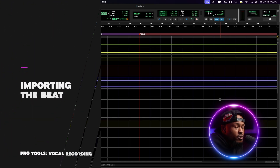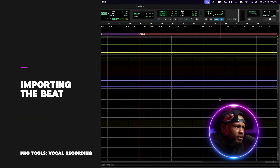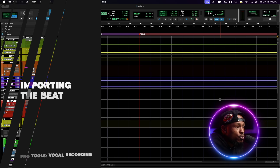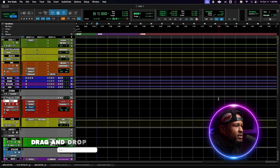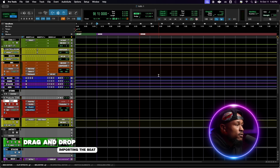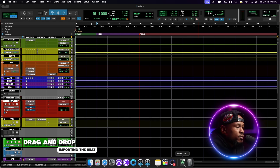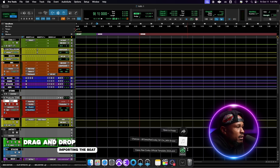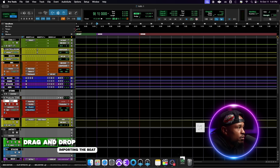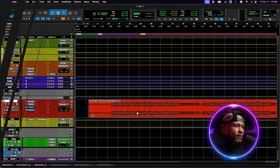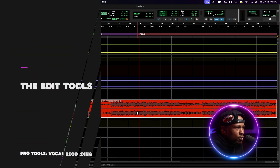Now that we've established how we're going to monitor our vocals, let's go ahead and import our beat. You might have a two-track or stems — I'm going to show you how to import a two-track beat, which is simply a beat with one file. Typically you find these where you downloaded them from YouTube or bought the beat from a producer who sends you an MP3 or wave. Go to your downloads folder and drag the beat onto the beat track. Now we have our first piece of audio in Pro Tools.